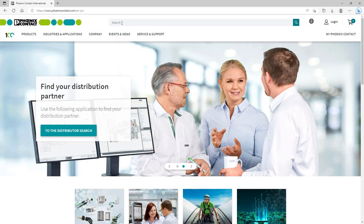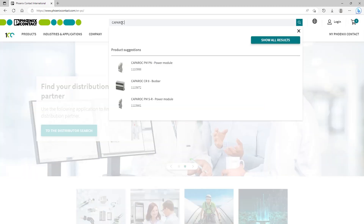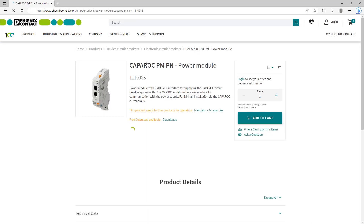To configure the system in PROFINET, the corresponding GSDML file is needed. This file can be found in the download section of the respective product on phoenixcontact.com.